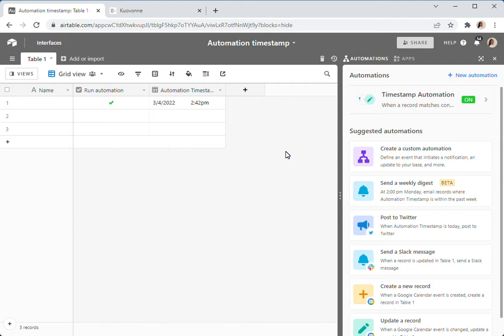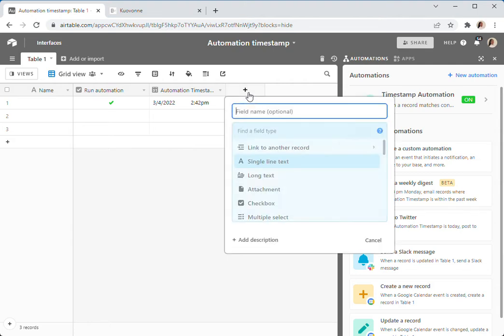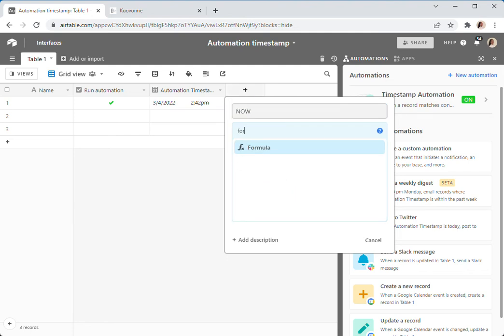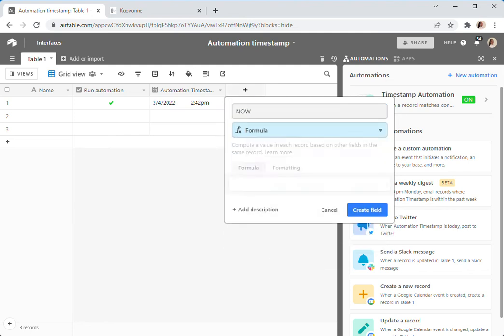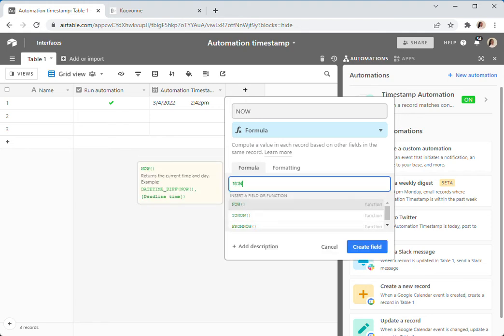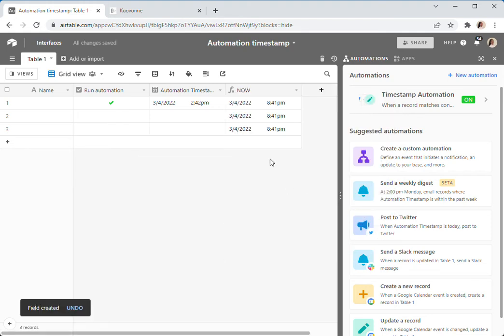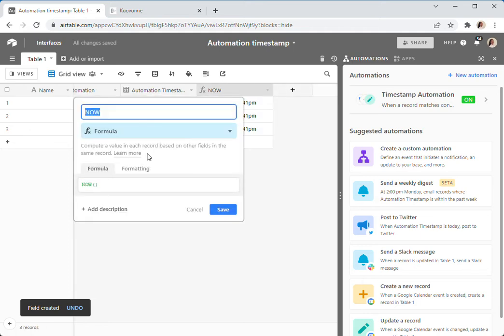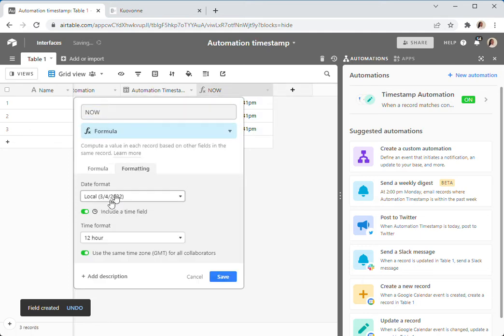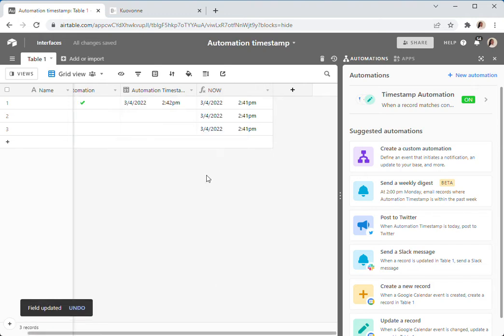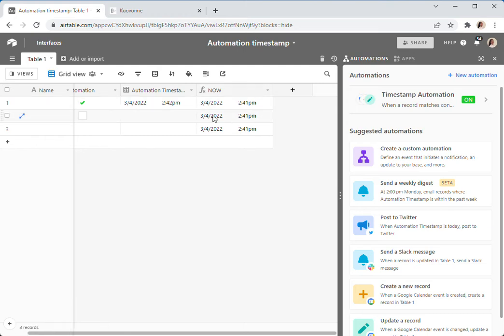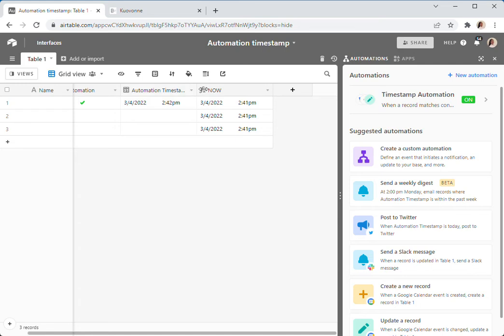First let me describe a method that does not work. Sometimes what people do is that they will create a formula field that has the now function in it. The problem with that is, let me change this local time so that you can see that now is not accurate. Now is anywhere from a few minutes ago to even sometimes a few hours ago, depending on when you want it. So what you don't want to do is have a now formula field that you copy over into your timestamp.